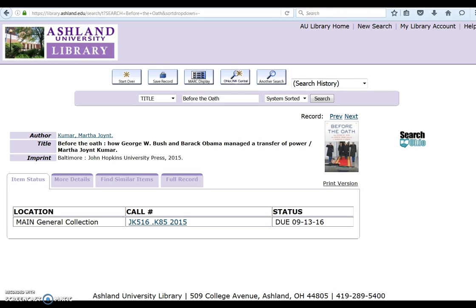AU Library owns a copy of this book. It is part of the main general collection. Its call number begins with JK, and its status is due 9-13-16. This means AU Library's copy of the book is checked out and currently not available. It is possible to try and request this book from OhioLink.